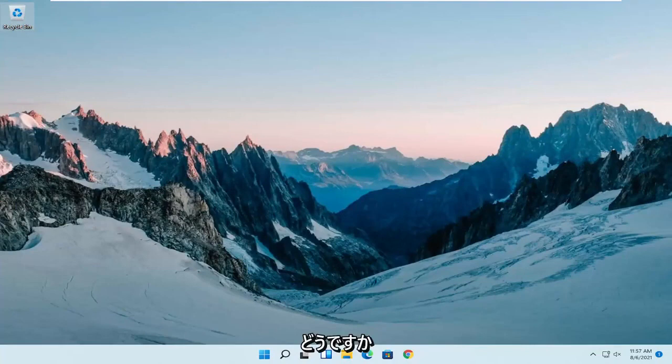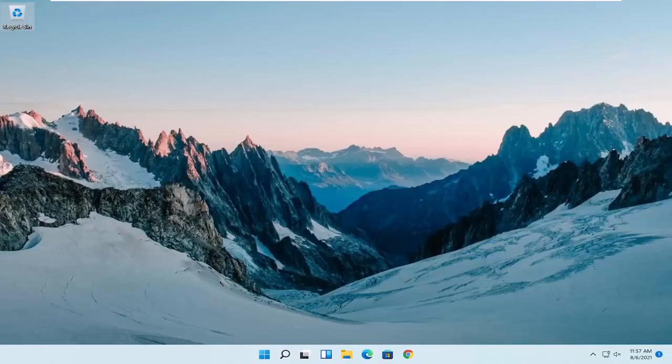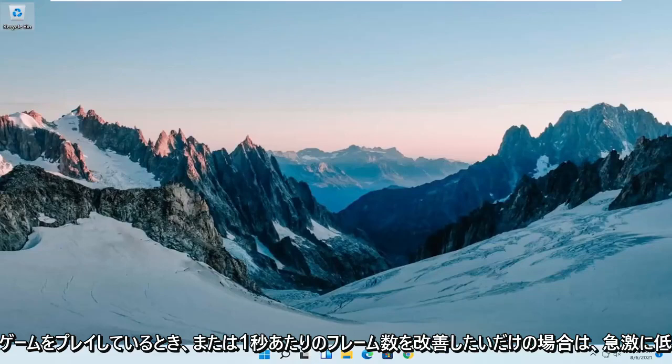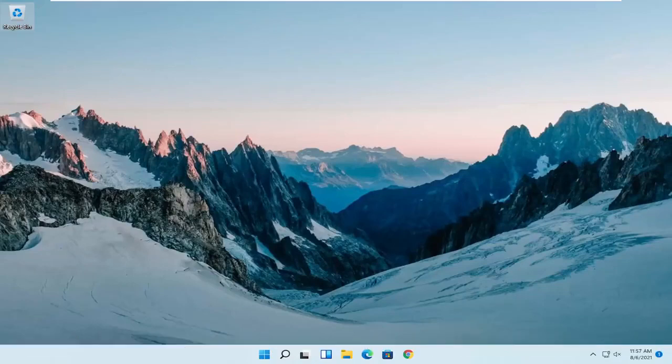In today's tutorial I'm going to show you guys how to go about resolving if you have high frames per second on your Windows 11 computer. So if you notice it's dropping very rapidly when playing various games or you're just wanting to improve your frames per second,